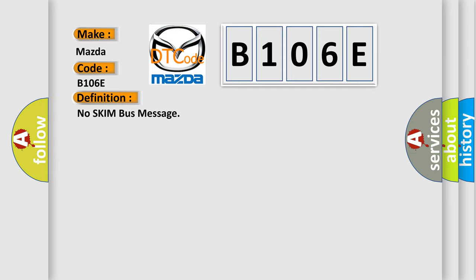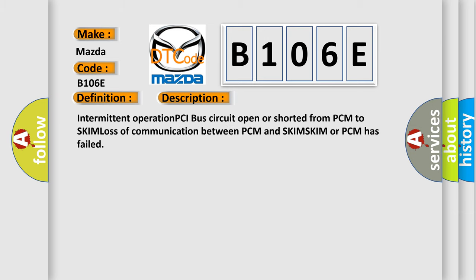And now this is a short description of this DTC code: Intermittent operation PCI bus circuit open or shorted from PCM to SKIM, loss of communication between PCM and SKIM, SKIM or PCM has failed.